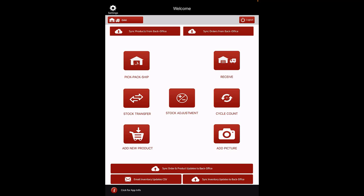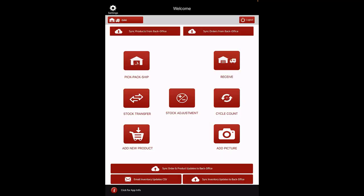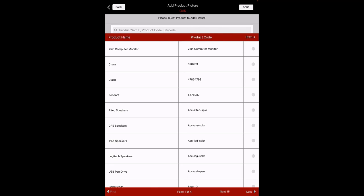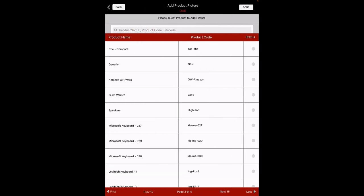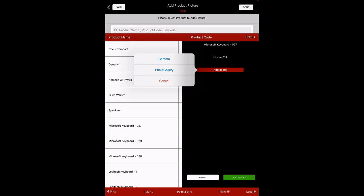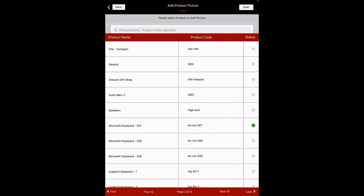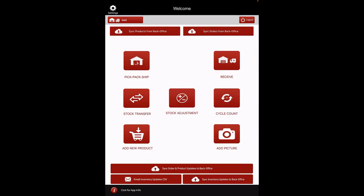Workflow: Add Product Picture. This section will demonstrate how to add an image to a product through the Warehouse app. By clicking on the button, you can see a list of products to which you can add the picture. Select a product and click on Add Image. Images can be added by clicking a photo with your device camera or by selecting an image from the photo gallery. After the image gets displayed, click on Add Picture to save. The status will turn green, indicating the product image has been updated. When all images have been added, select Done or Back to return to the home screen. Select Sync Order and Product Updates to Back Office to save the product data.